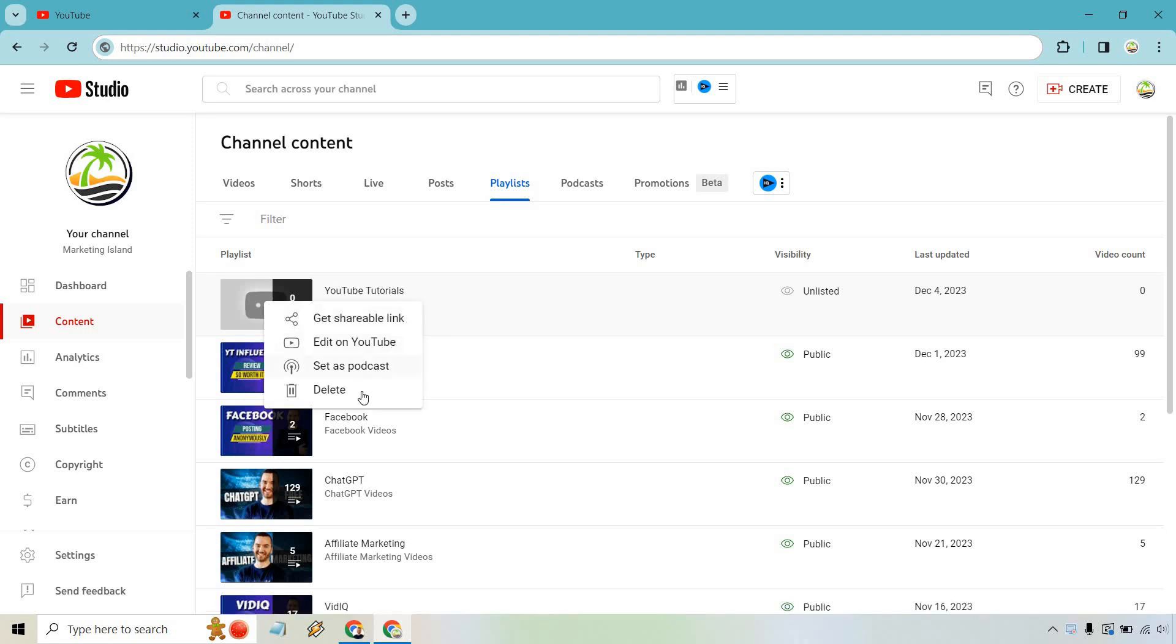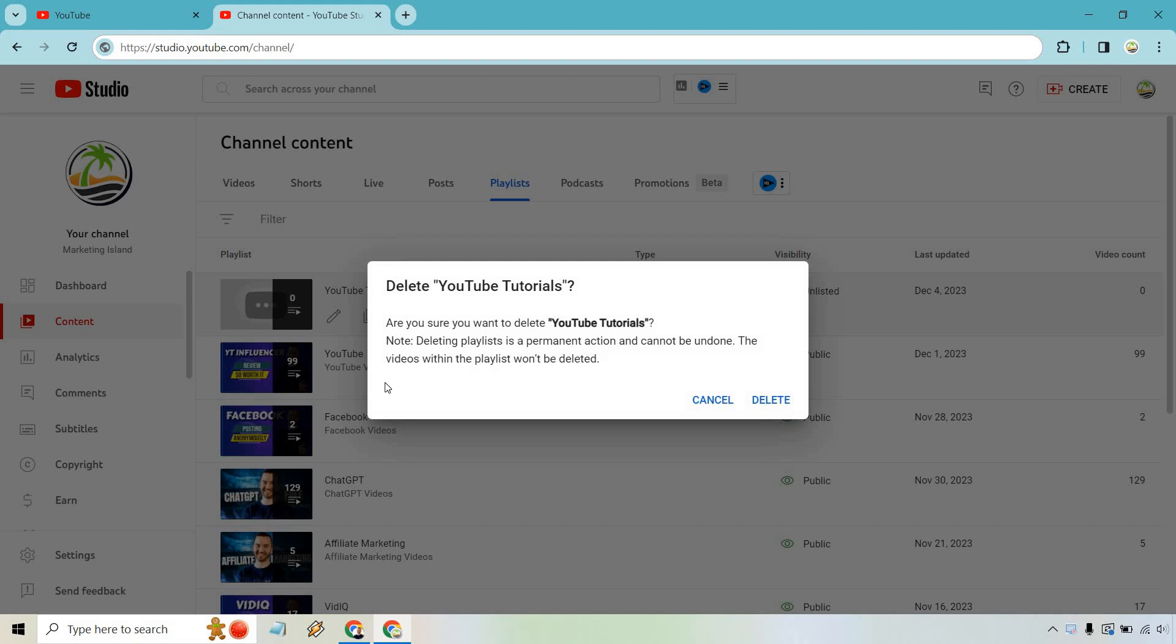Let's click on Delete right here. It says, Are you sure you want to delete YouTube Tutorials? Deleting a playlist is a permanent action and cannot be undone. The videos within the playlist won't be deleted. So I wanted to read that just so you make sure that you know this doesn't delete the actual videos, just the playlist.